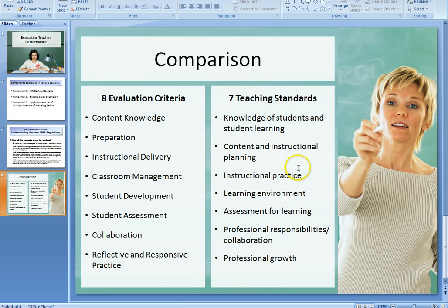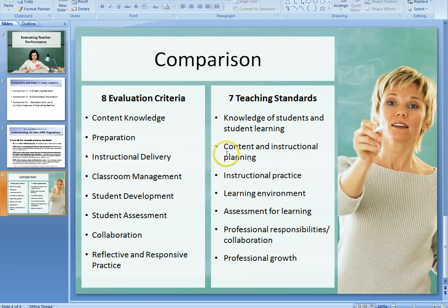An observation alone is not going to address each of the teaching standards. The observation is really going to look at instructional practice and the learning environment, and perhaps give some snapshots of content, instructional planning, and assessment for learning. But for the other standards, there's going to have to be something else done — and that's regardless of the rubric that you use, even though most of you are choosing the Danielson rubric.